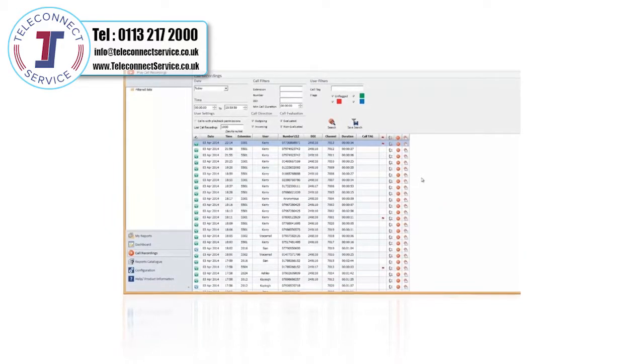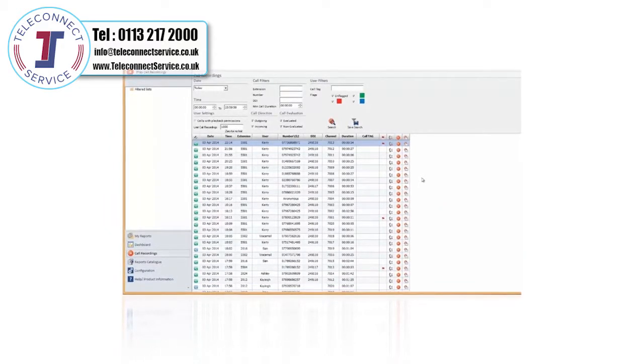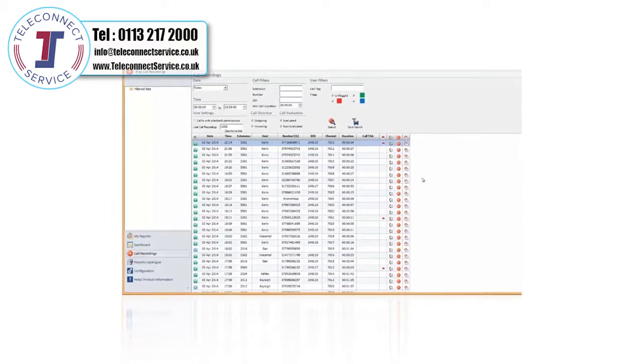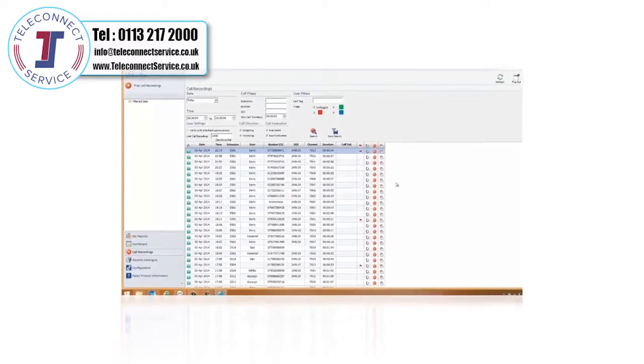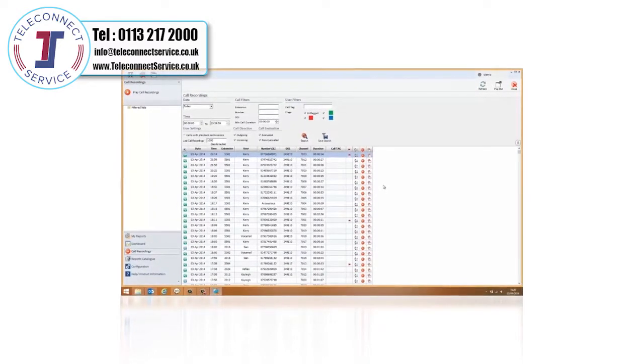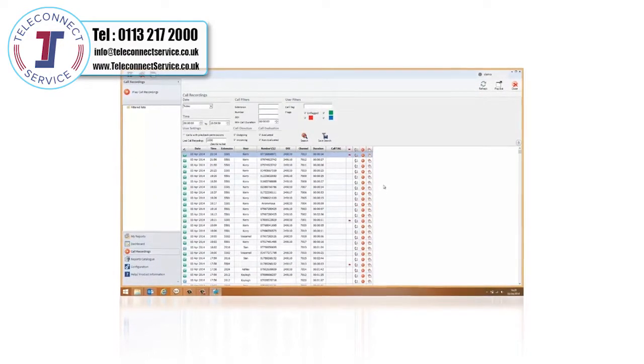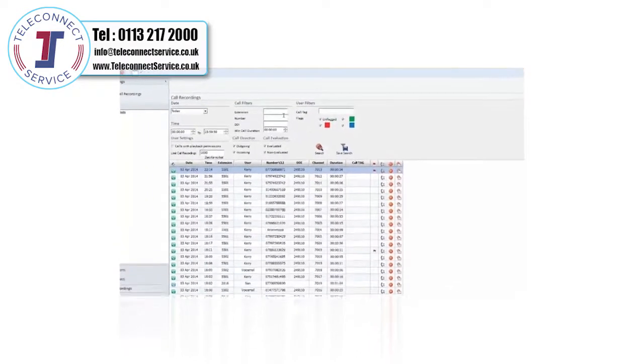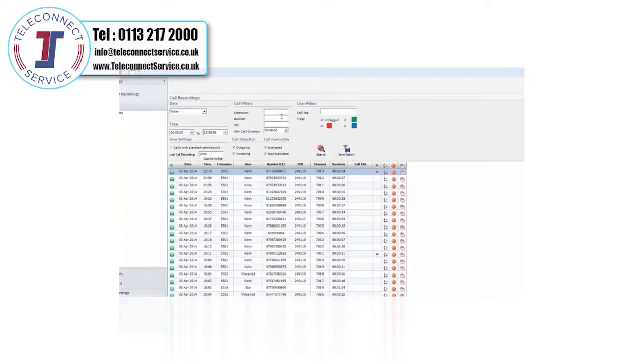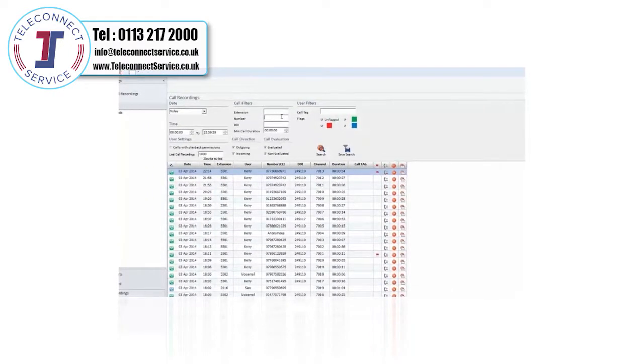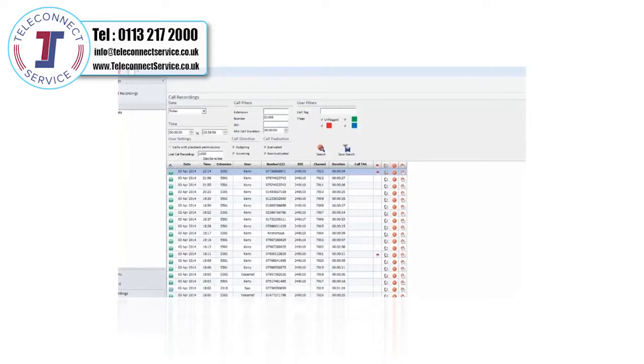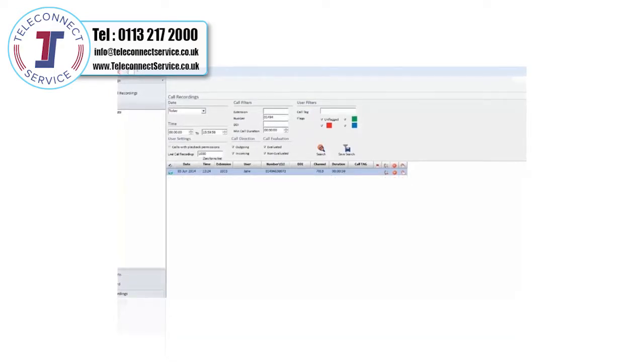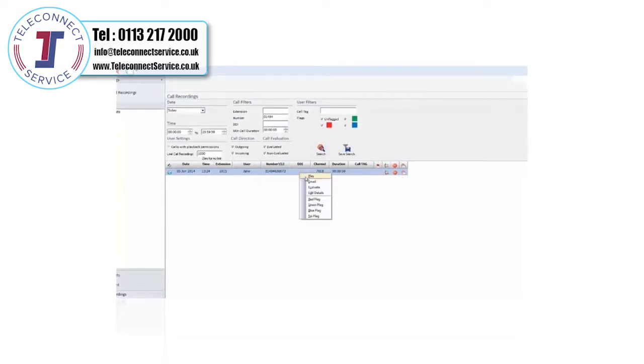All calls, on any line type, are recorded securely and encrypted. Powerful filters enable you to easily locate calls, and you have the option to export them as WAV files to share via email and save filter settings to create personal playlists.